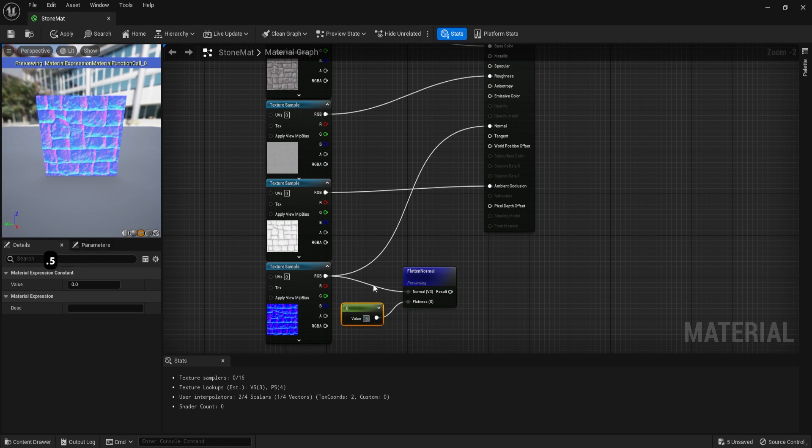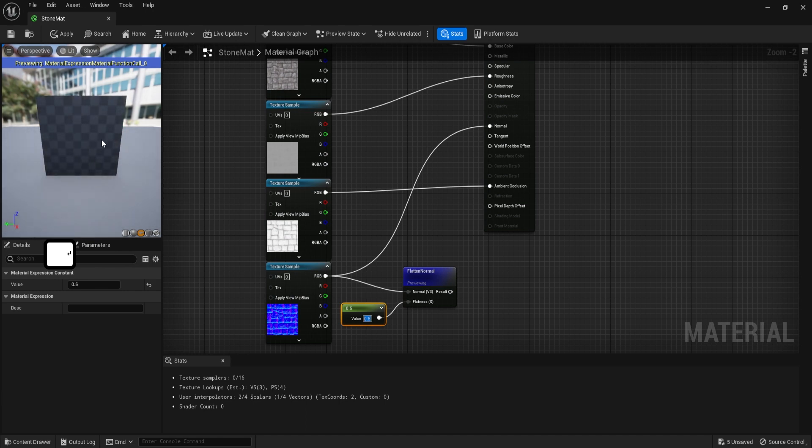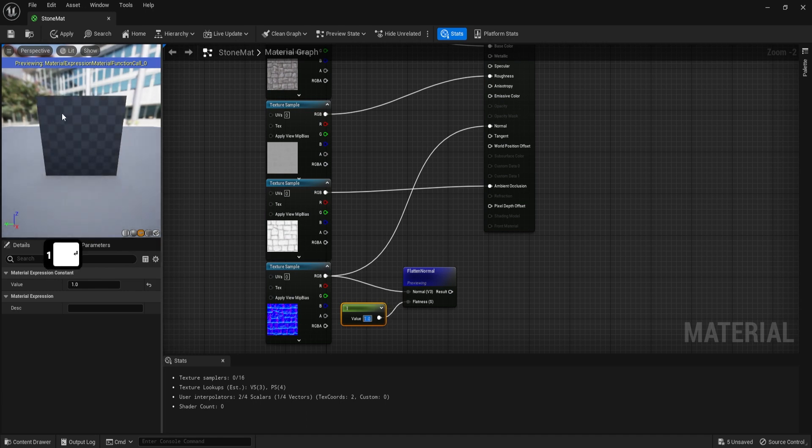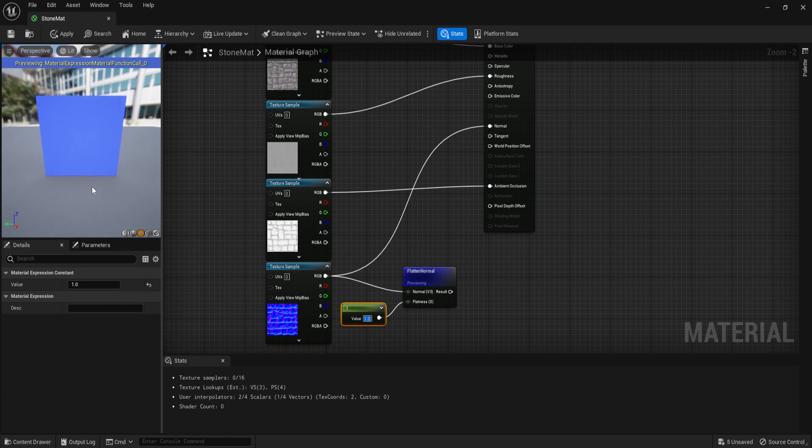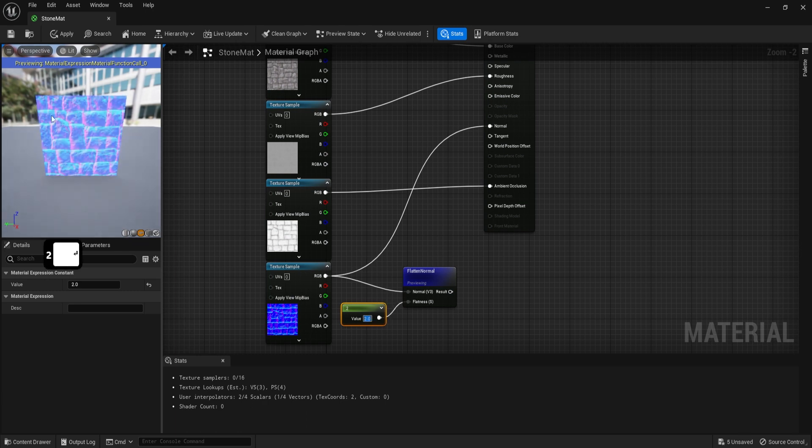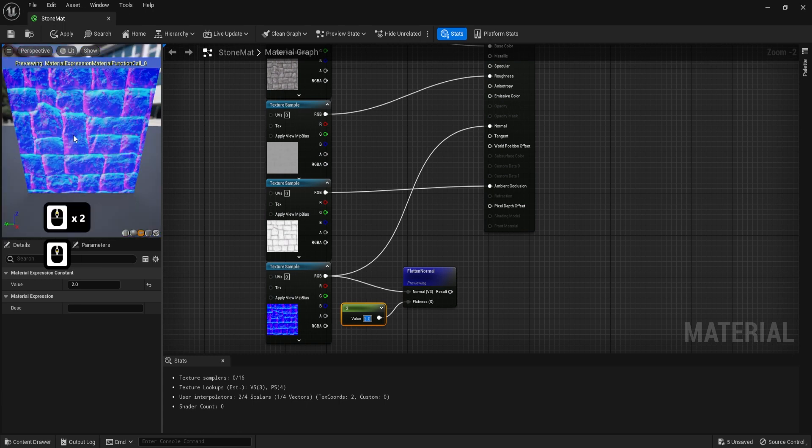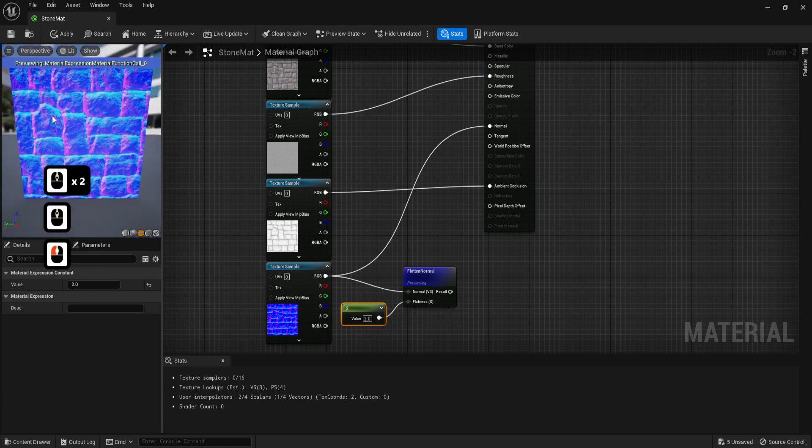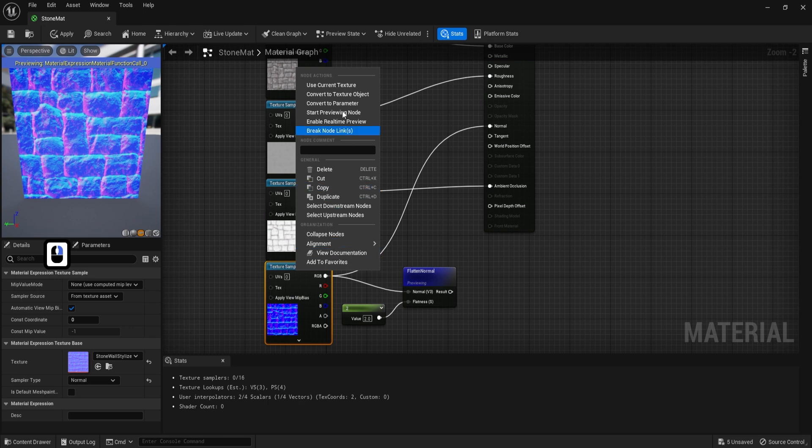So by increasing this value, we could lower down the strength of a normal map. So for example, 0.5 will get us this sort of result, and changing this to a one we'd basically flatten everything out. But once we go past one, we'd be able to basically invert the entire value. So changing this to a value of two will essentially invert this type of normal result.